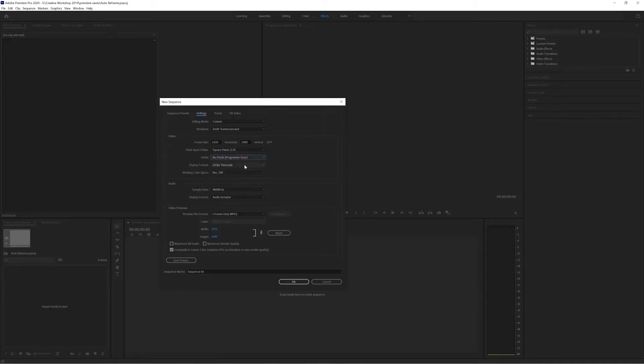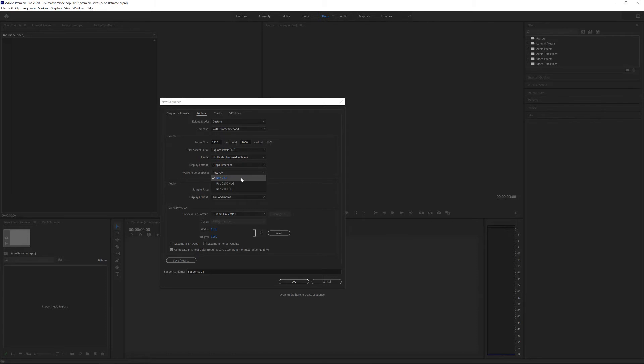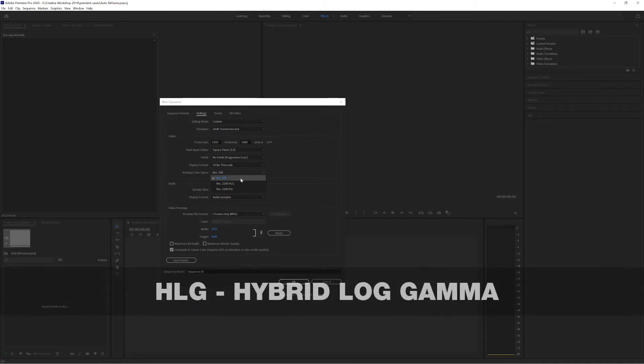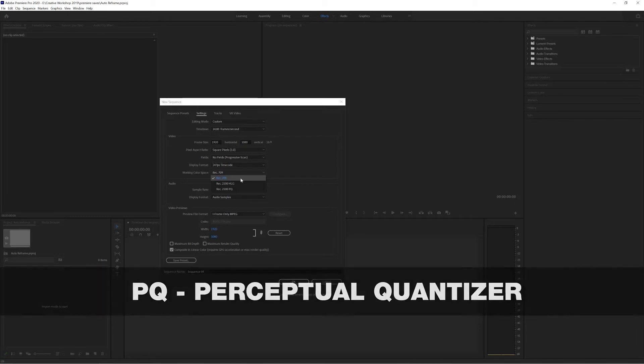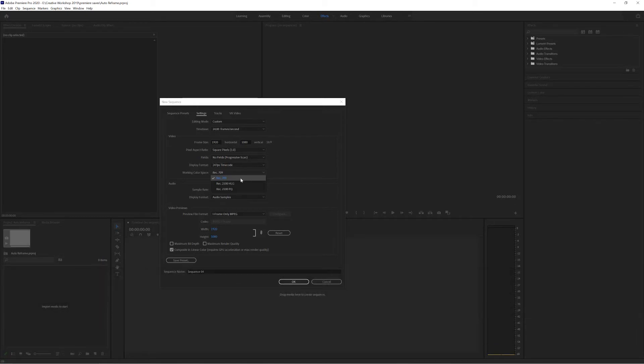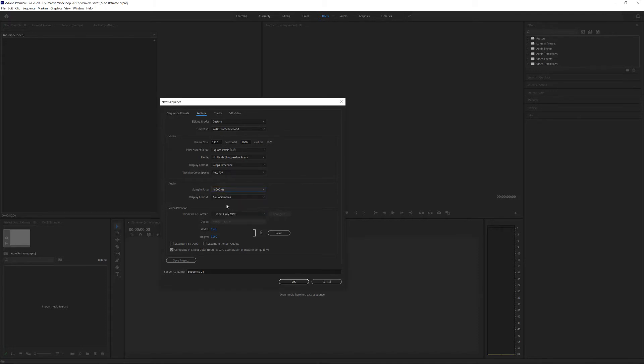Display format, make sure that matches the same as your time base. The working color space, unless you are familiar with the type of cameras that are being used and whether they're being filmed in HLG or PQ, then for the moment select Rec 709. The audio rate is at 48,000 hertz, just keep it at that for the moment.